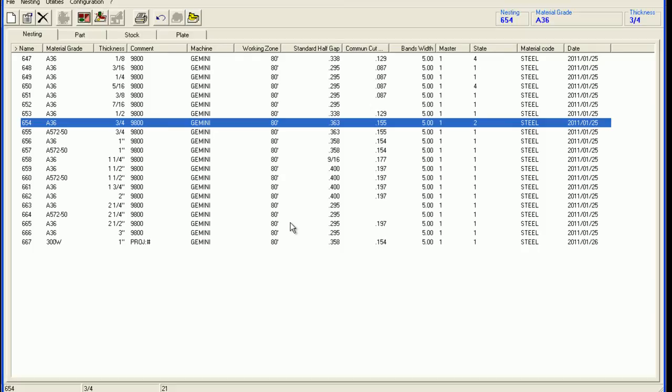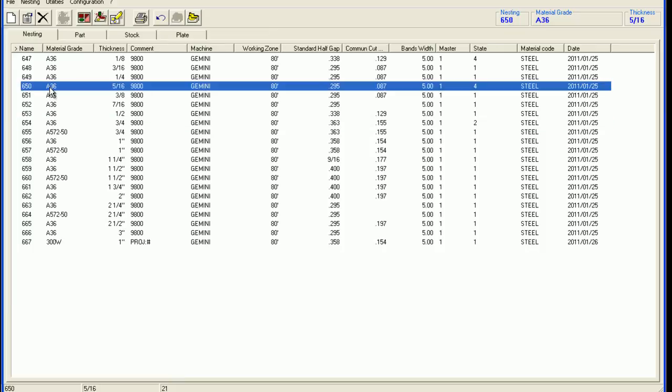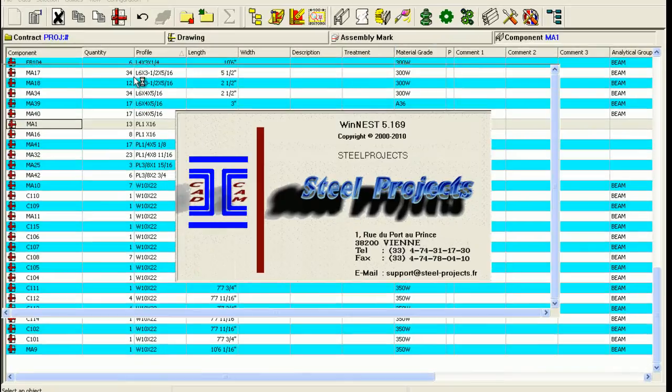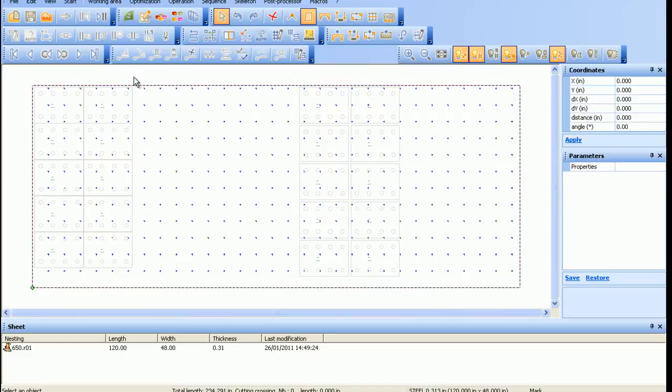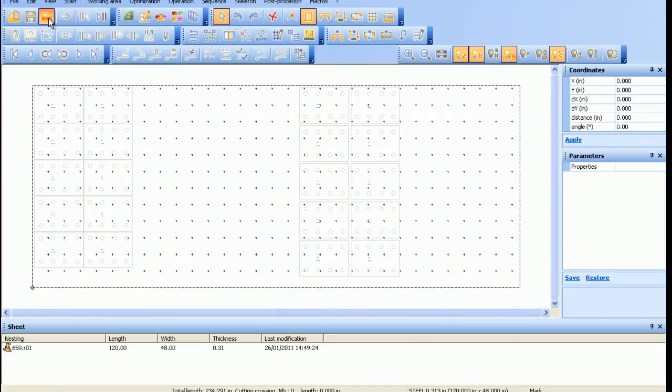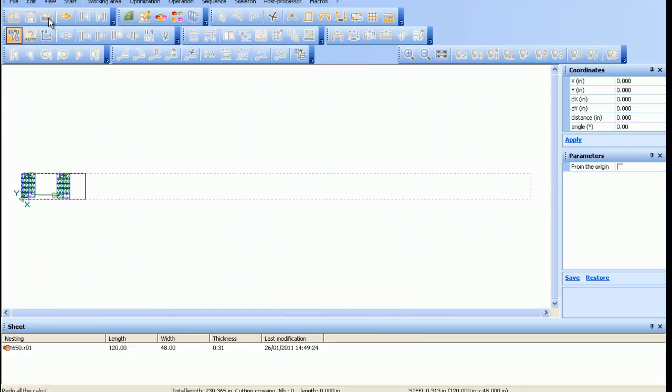Once completed, the Pathfinder stage is next. Using a previously nested program as an example, click on the Pathfinder button. The first step would be to assign the necessary tools to complete the plate.